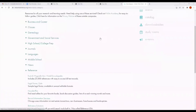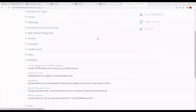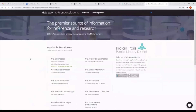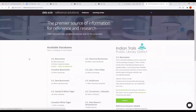Finally, our last part in the reference section is Reference Solutions, a national directory with powerful search tools built in — formerly called Reference USA. The nice thing about this is that all the information you need is right here; there are no specific places you need to navigate to.